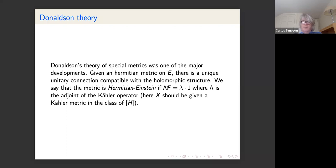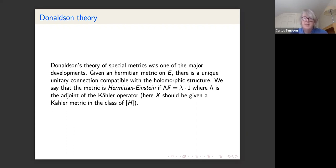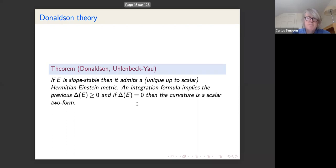The Hermitian-Einstein condition says Λ·F = c·Id, where F is the curvature two-form with values in endomorphisms of the bundle, Λ is the adjoint of the Kähler operator, and c is an appropriate constant. The Kähler metric on X should be in the class of the hyperplane section used to measure stability.